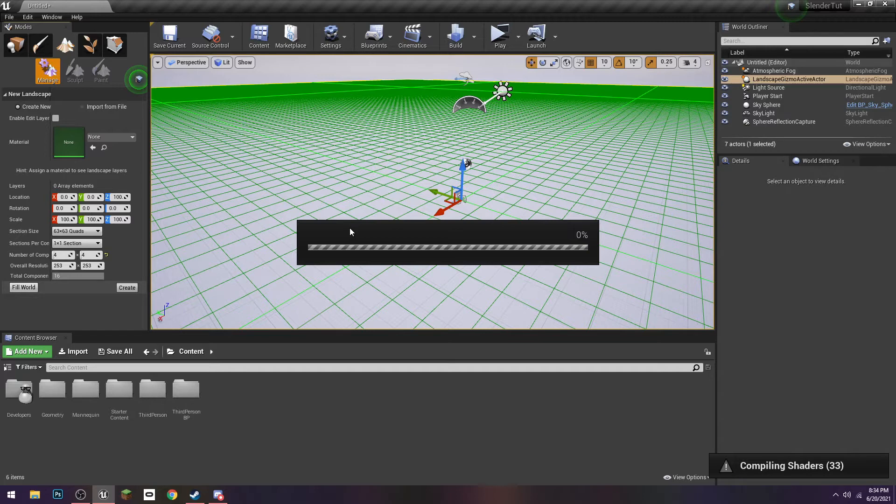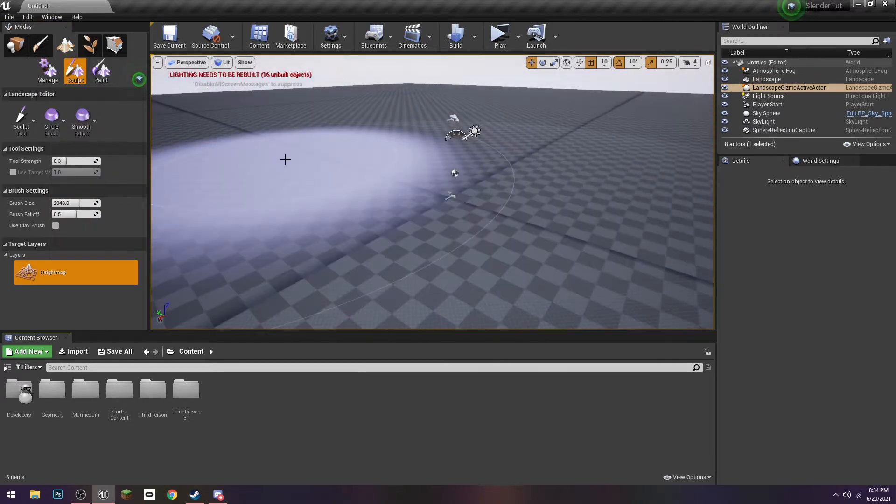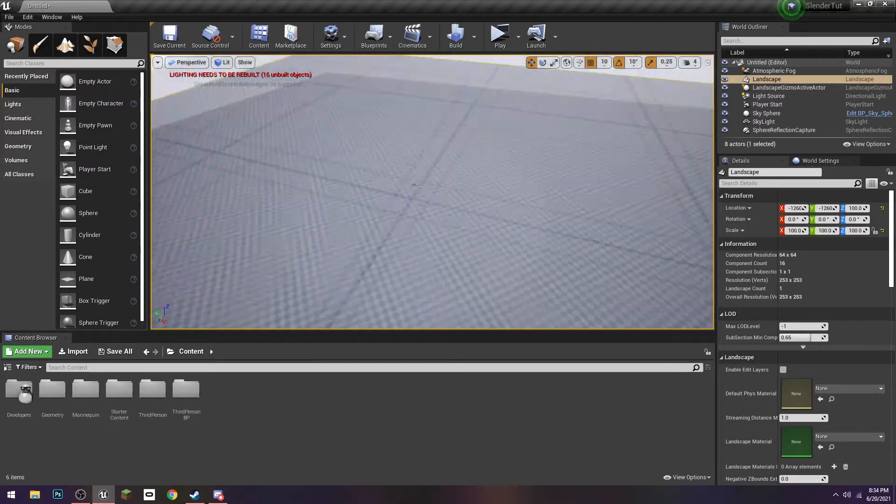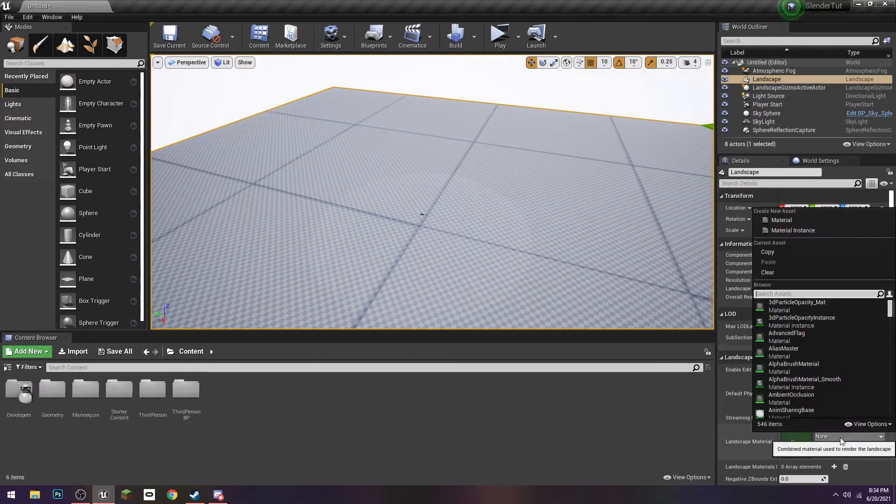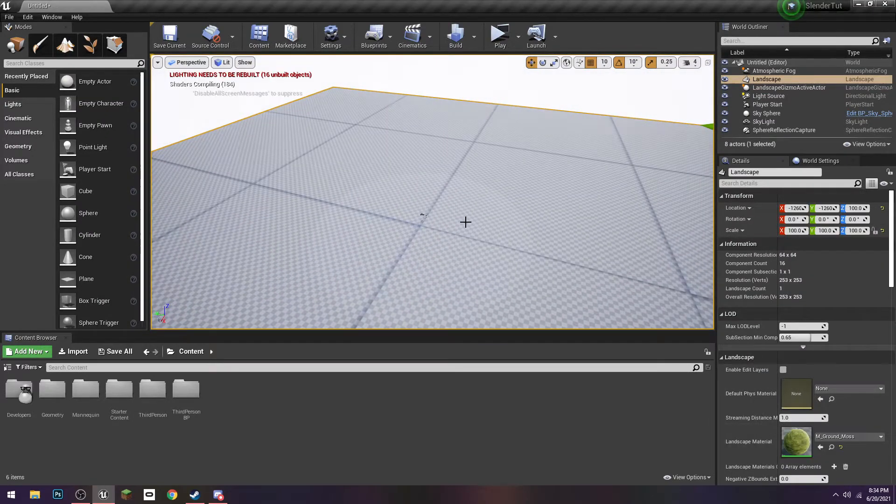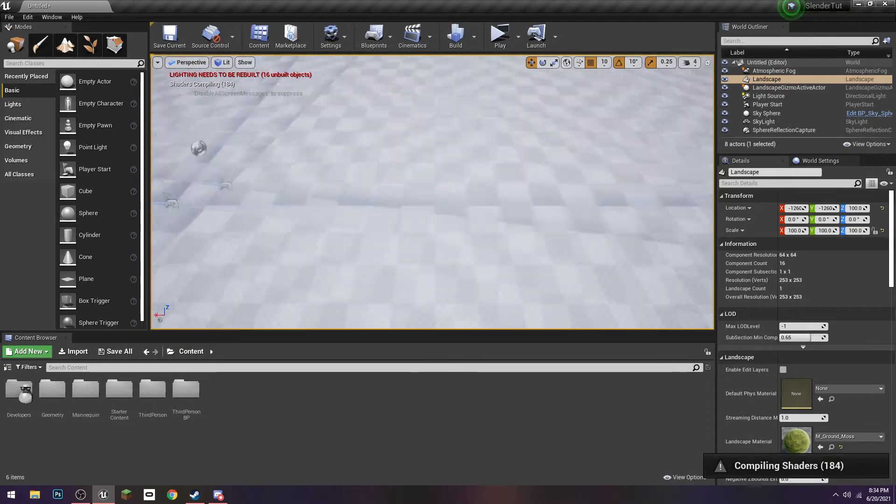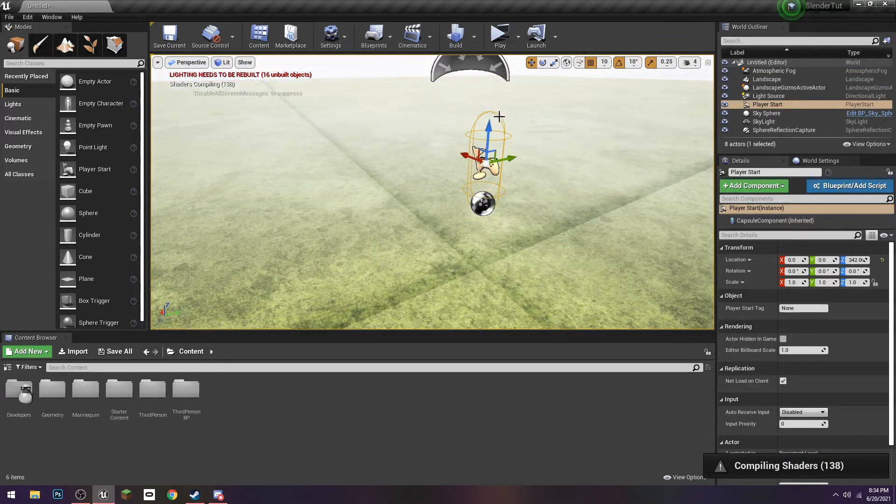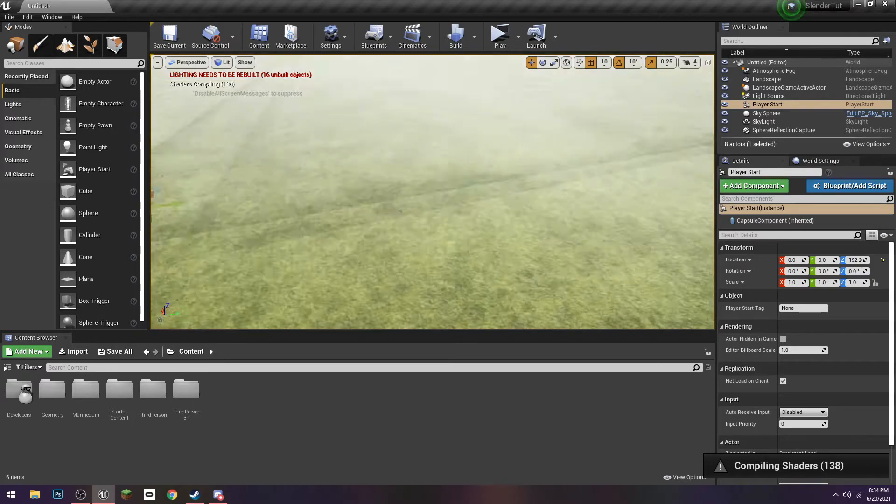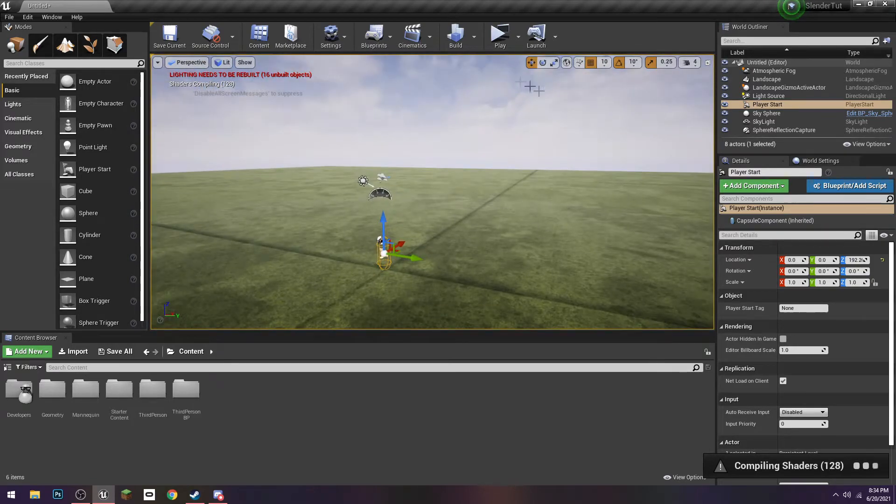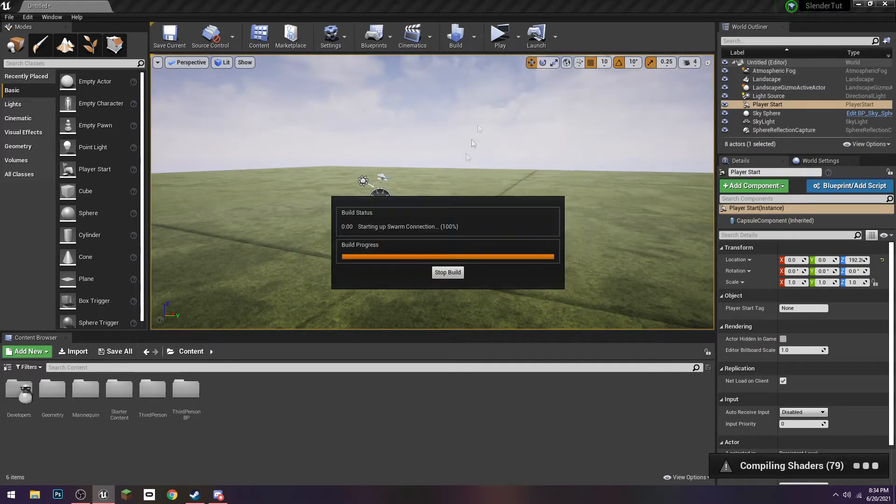I forgot to assign it a material, which you can see over here in the left, but that's okay because we can just set that down here, which my personal favorite is moss. Drag this up, press the end key to make it flush, and then let's just build our lighting real quick.